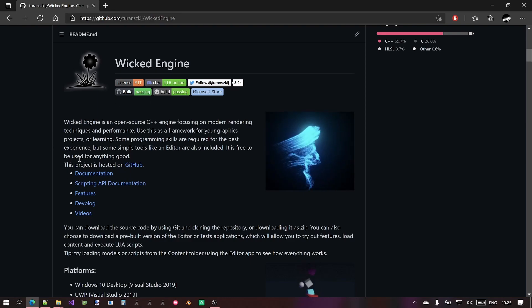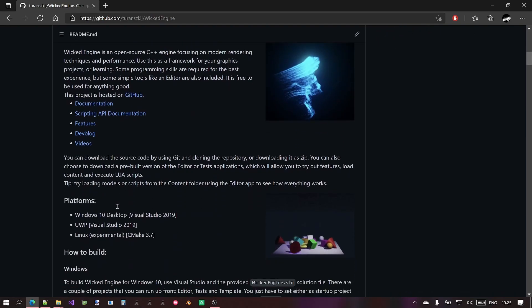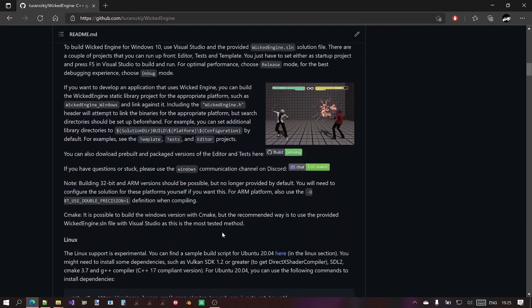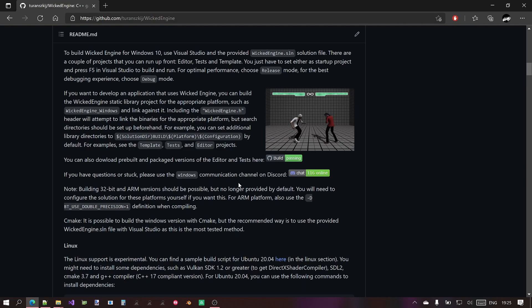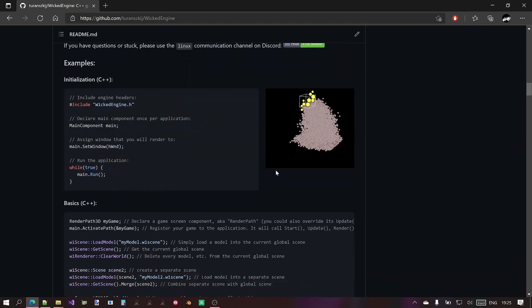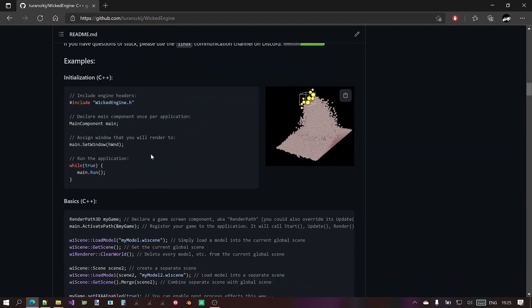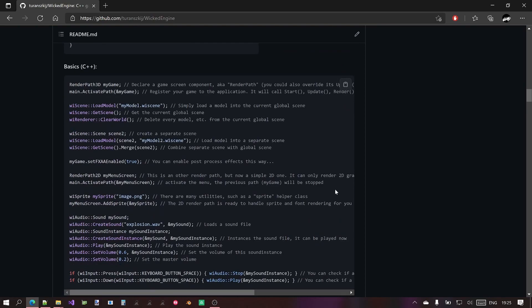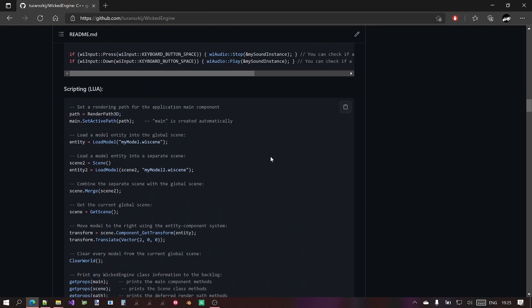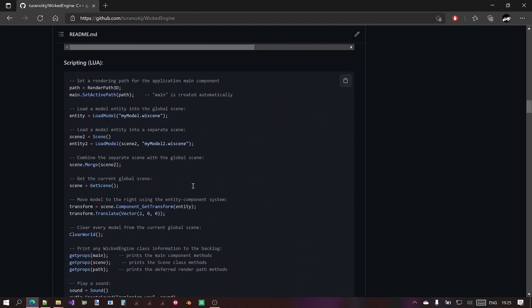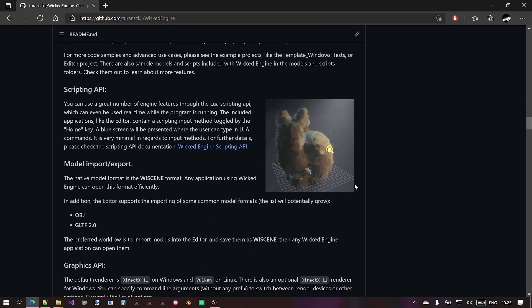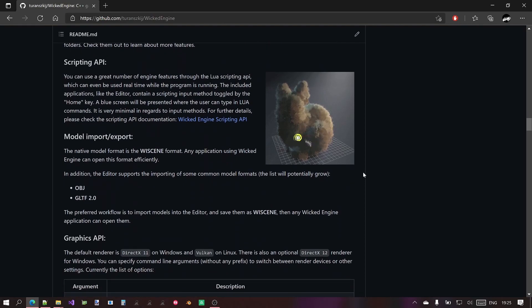Apart from that, there are links for the documentation, platforms, how to set up your projects and a lot of GIFs too. And code samples for initialization, C++ code samples, Lua scripting code samples, some images and other things, information.